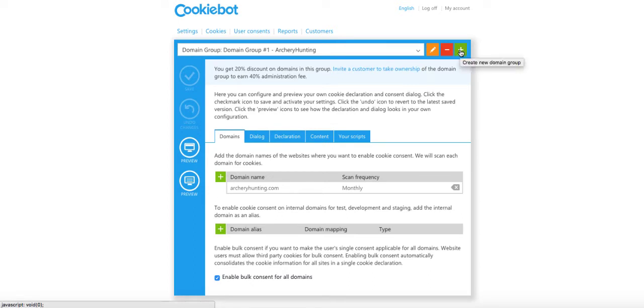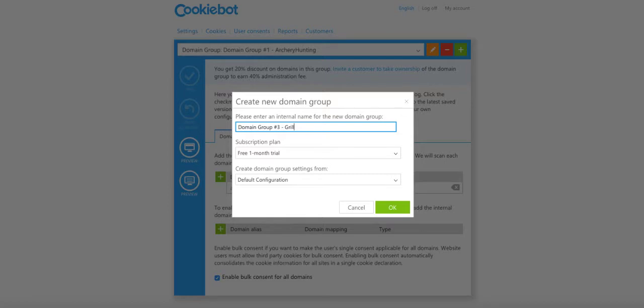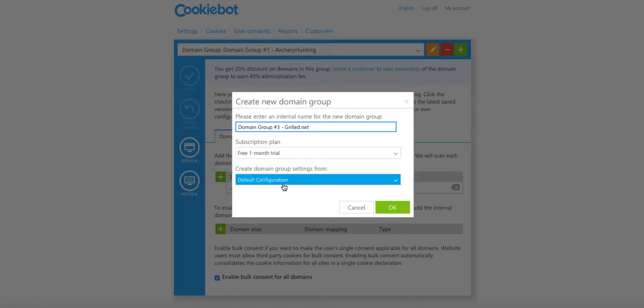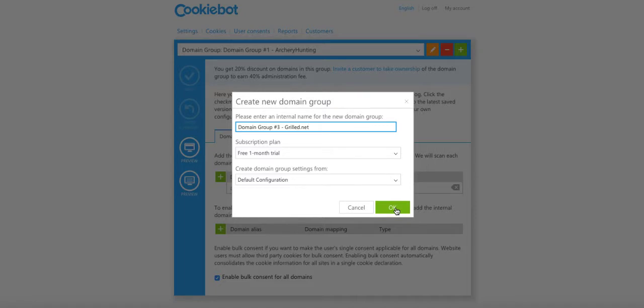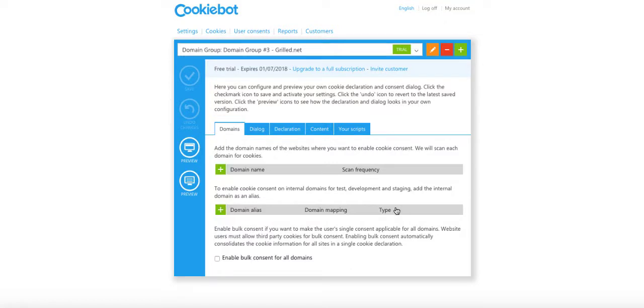You're going to set up an account. Go here to settings and create, in this case, a new separate group. You can see here subscription plan: free month, one month trial.